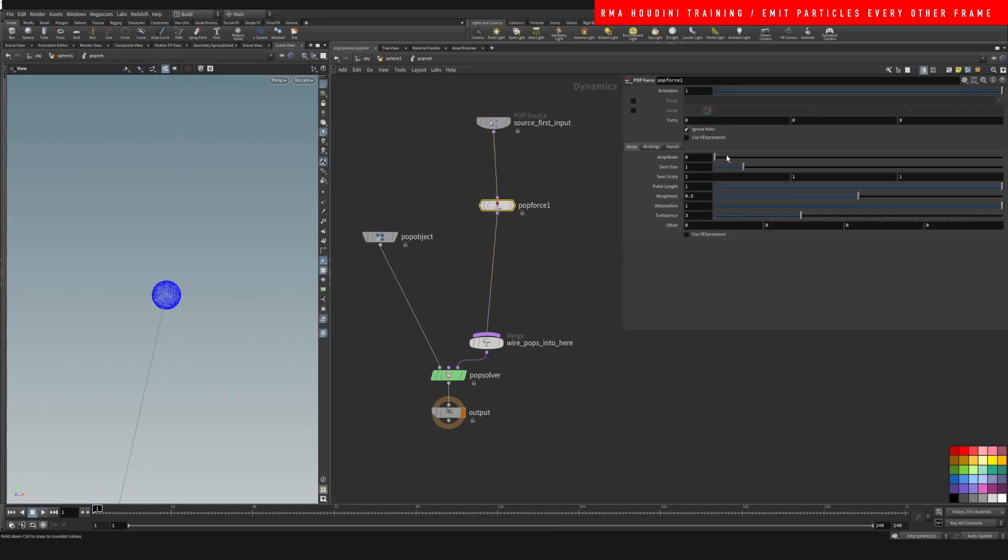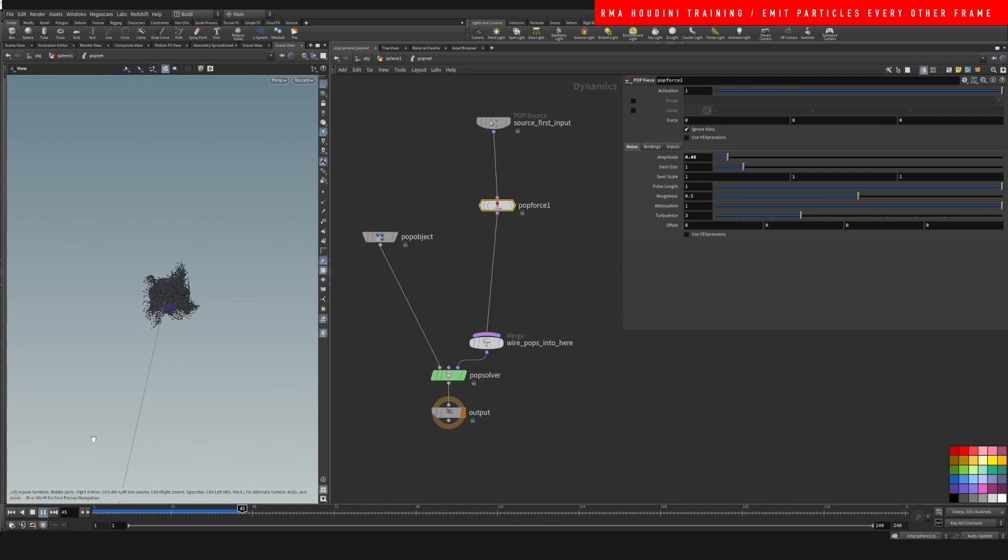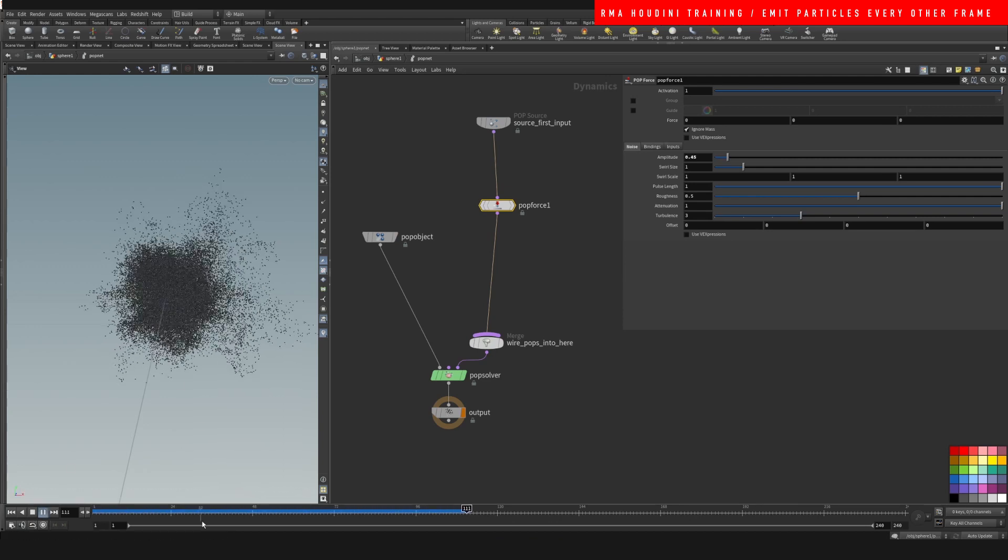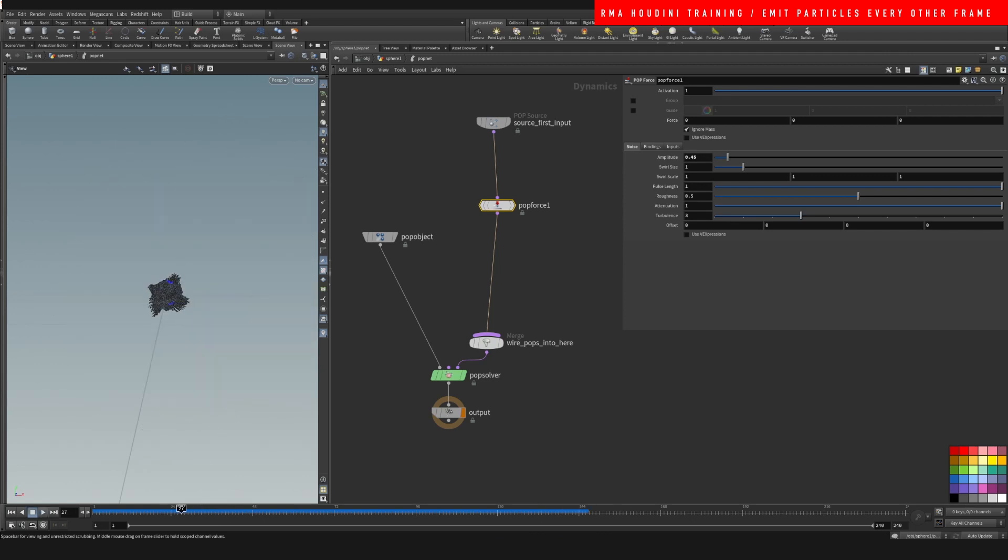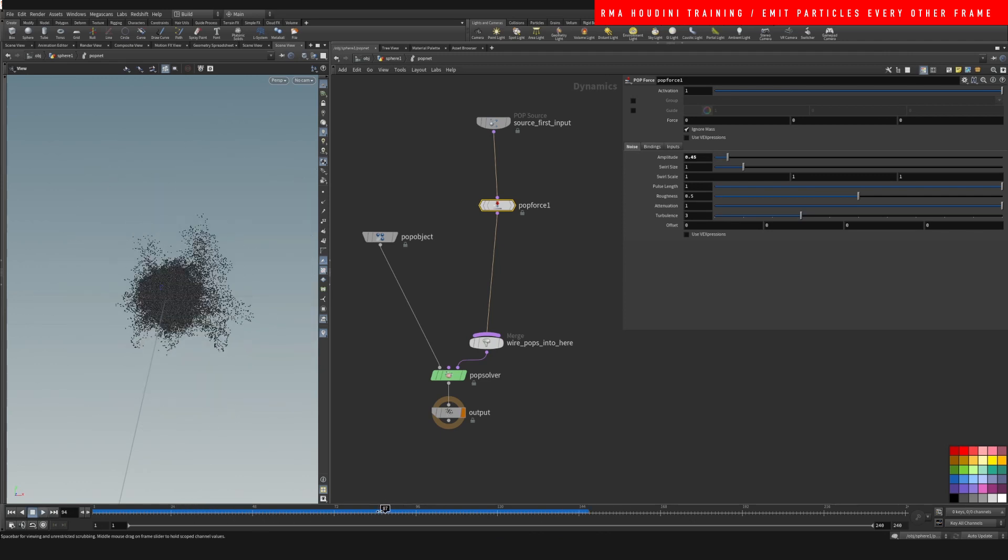Because if we hit play without a pop force, then particles are just gonna be static. So let's hit play and this is what we get: particles being emitted every single frame.